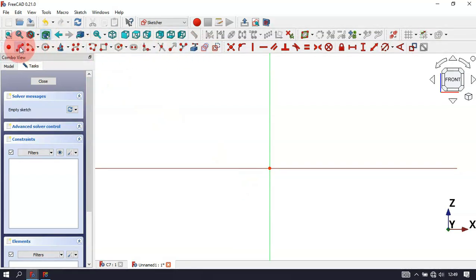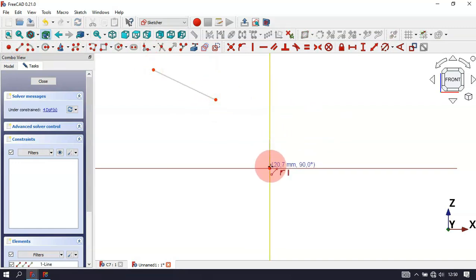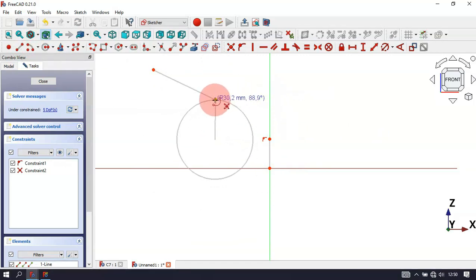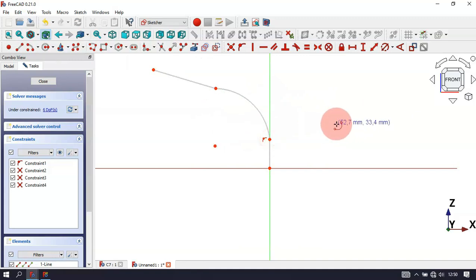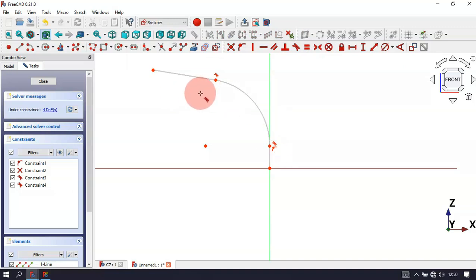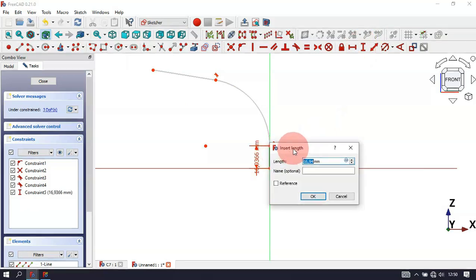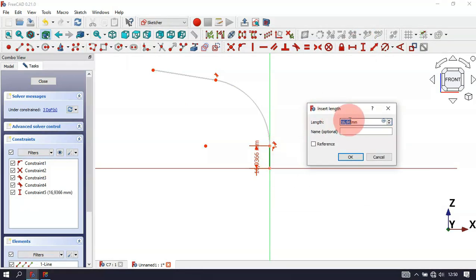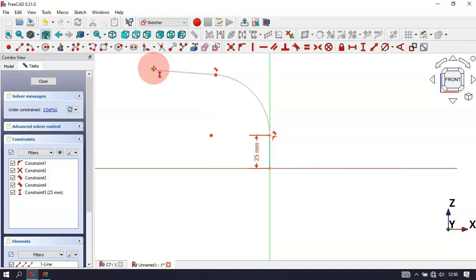Select the line tool and draw this line, then this vertical line. Now select the arc tool and draw this arc between these two endpoints. Now select the tangent constraint and make these two lines tangent, and make these two other lines tangent as well. The next thing to do is to set the dimensions of this sketch.